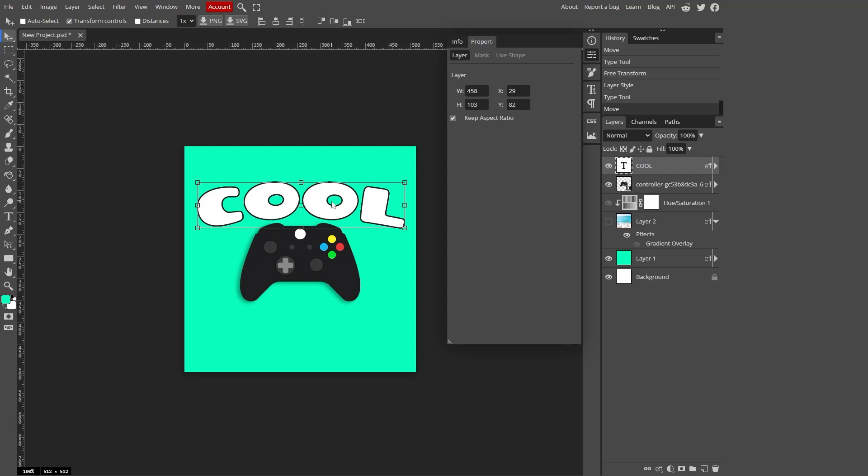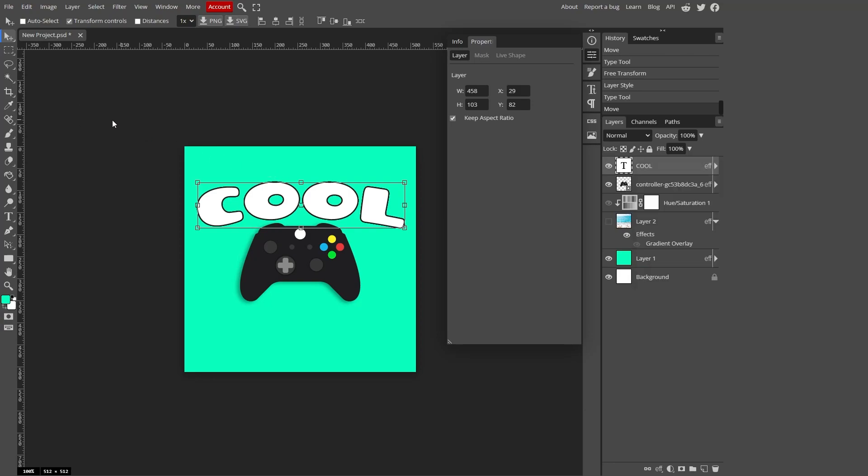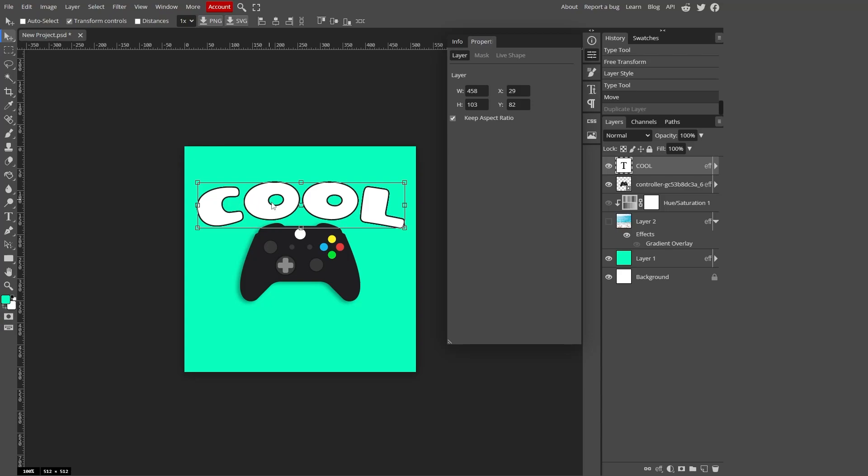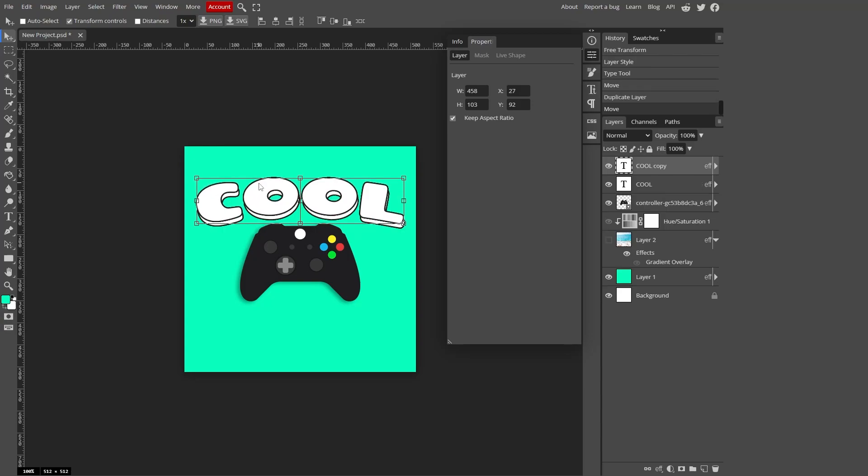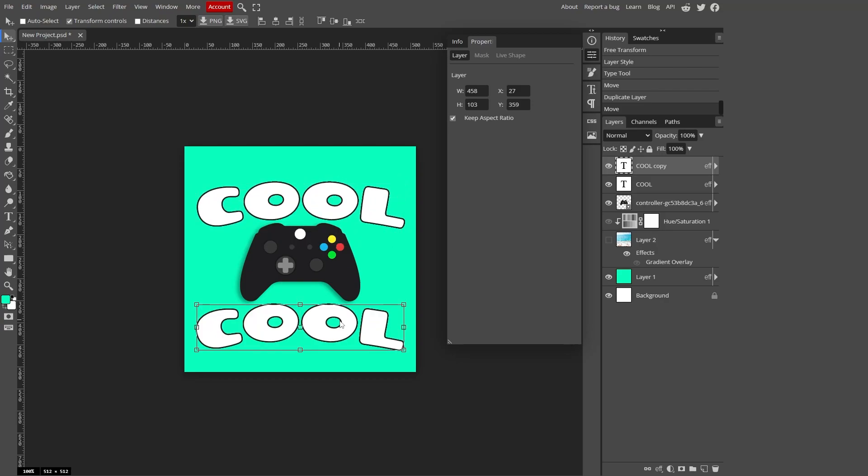And what I want to do is I want to copy this layer. So to copy a layer, you can just right click the layer and click duplicate layer. Or you can just click control C and then click control V. Or another way, there's three ways to do this. You can hold alt and you can drag. You can drag from anywhere on the layer to duplicate it. So I'm just going to drag this to the bottom.